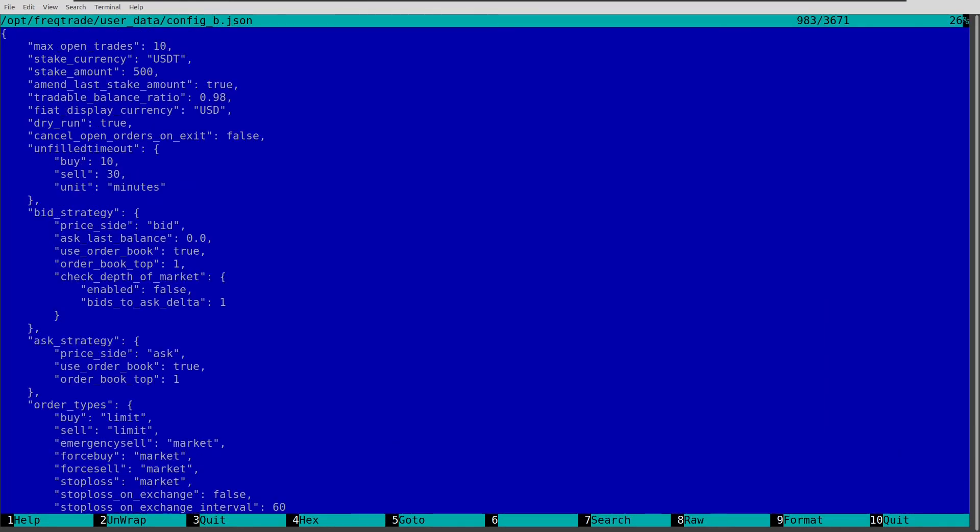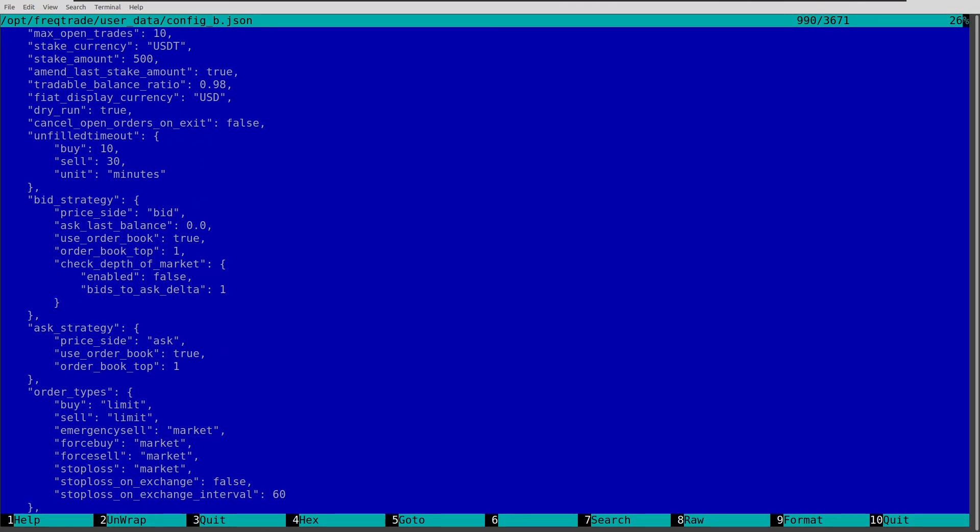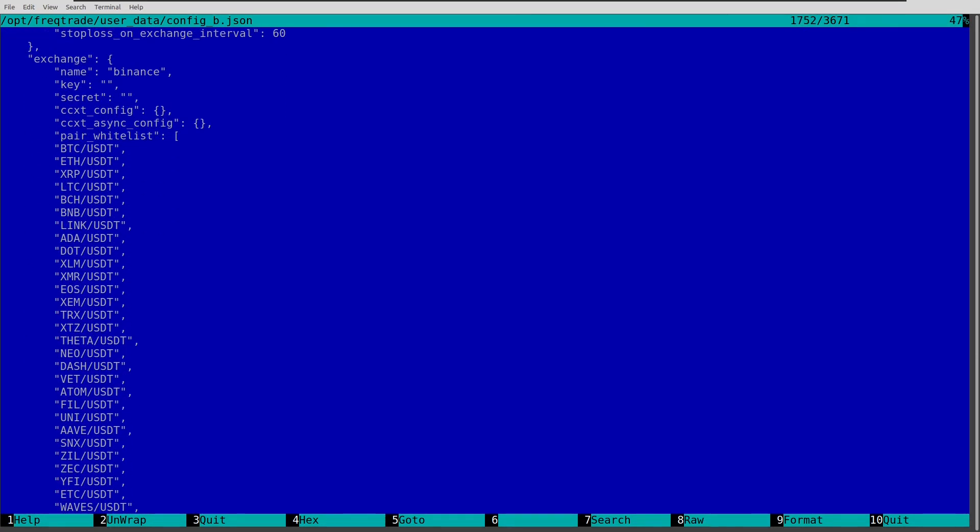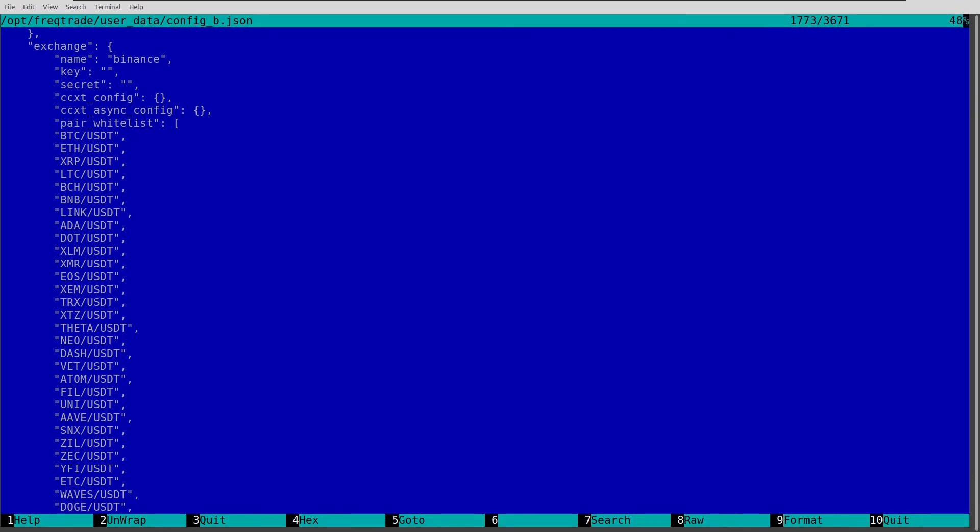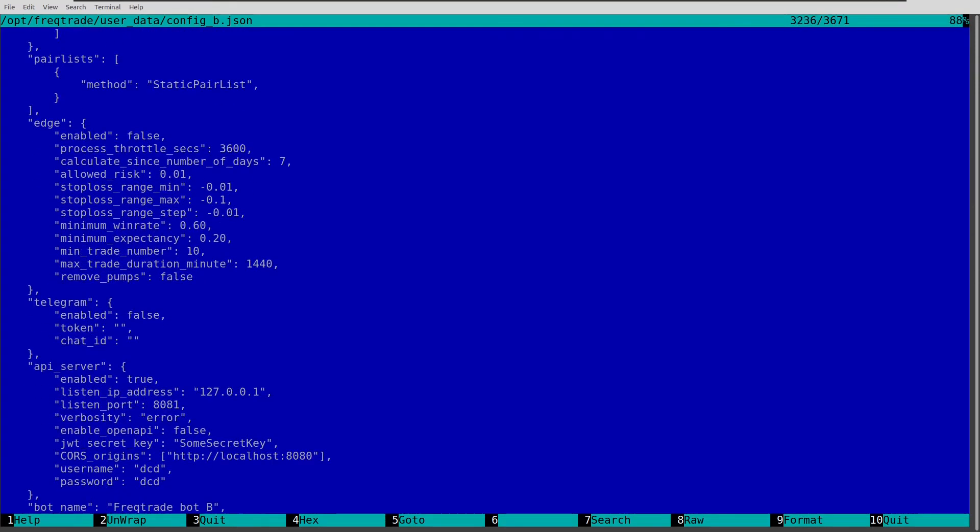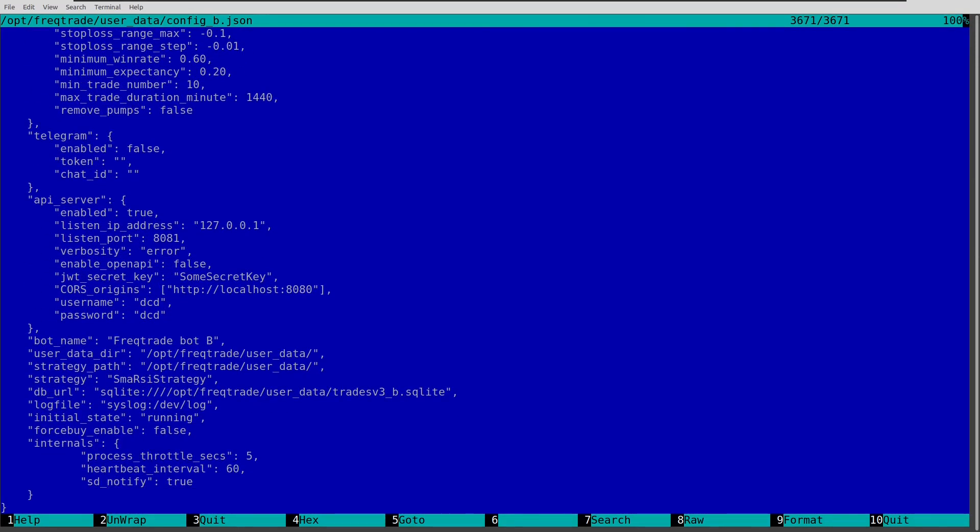And for the configuration file B, and again all these other settings can be set to your own likings, and the pairs of course also. And here you can see the bot configuration for bot B. And that's port 8081. Also points to localhost 8080. Freqtrade bot B. And it will create a tradesv3_B database when it's running.